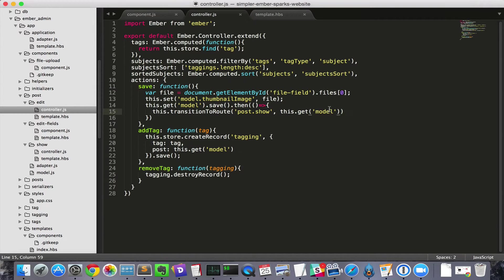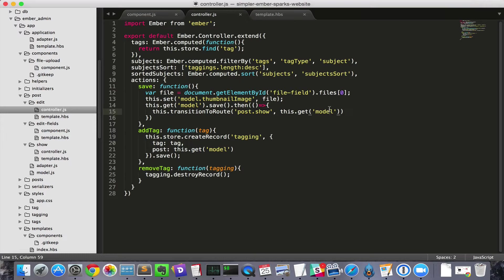One option is to trigger a separate action, which is then caught by each controller that uses it, which then sets a property on that controller, which is then found by the save and put in the thumbnail image. However, that's bulky and involves a lot of code strung together.